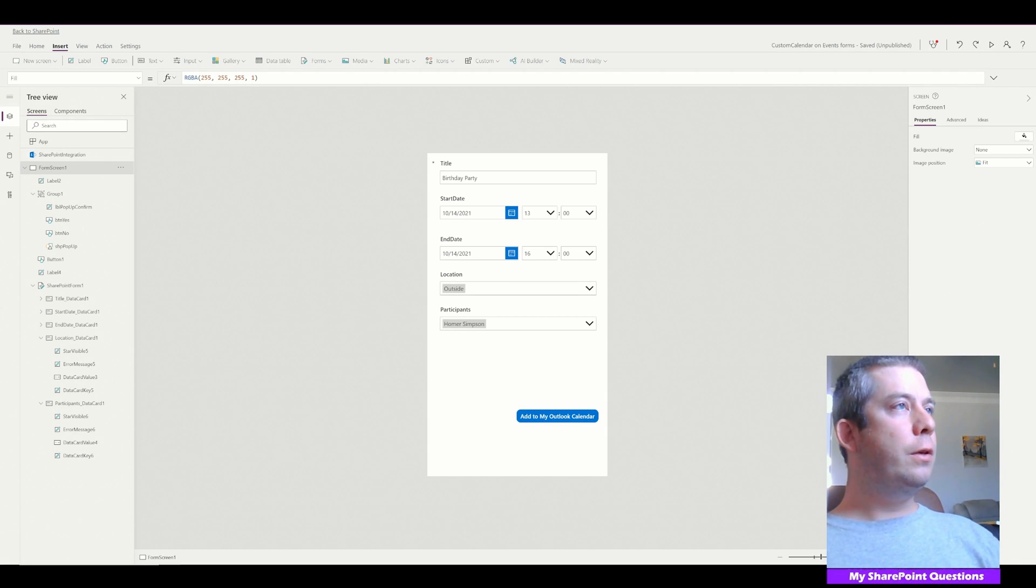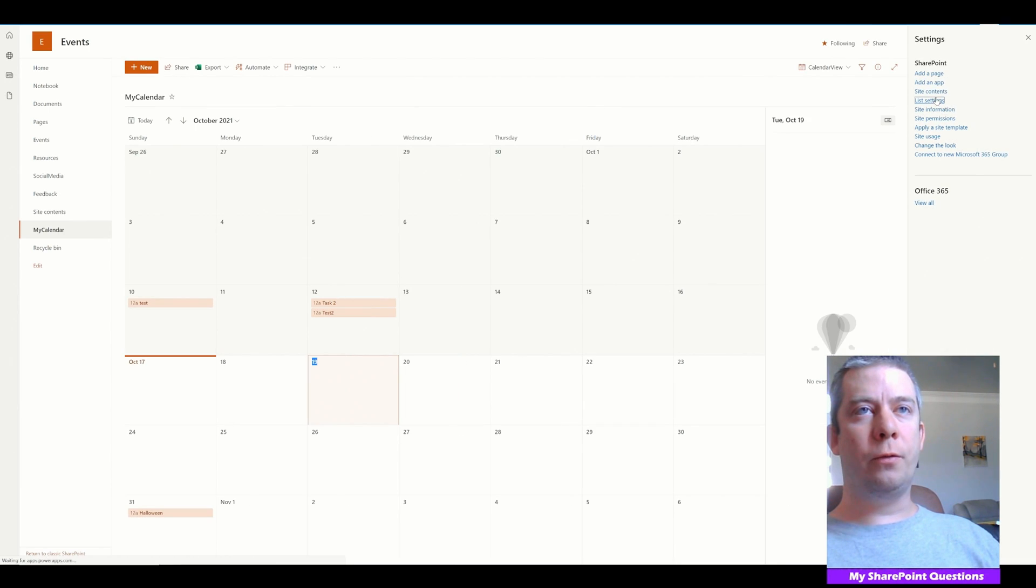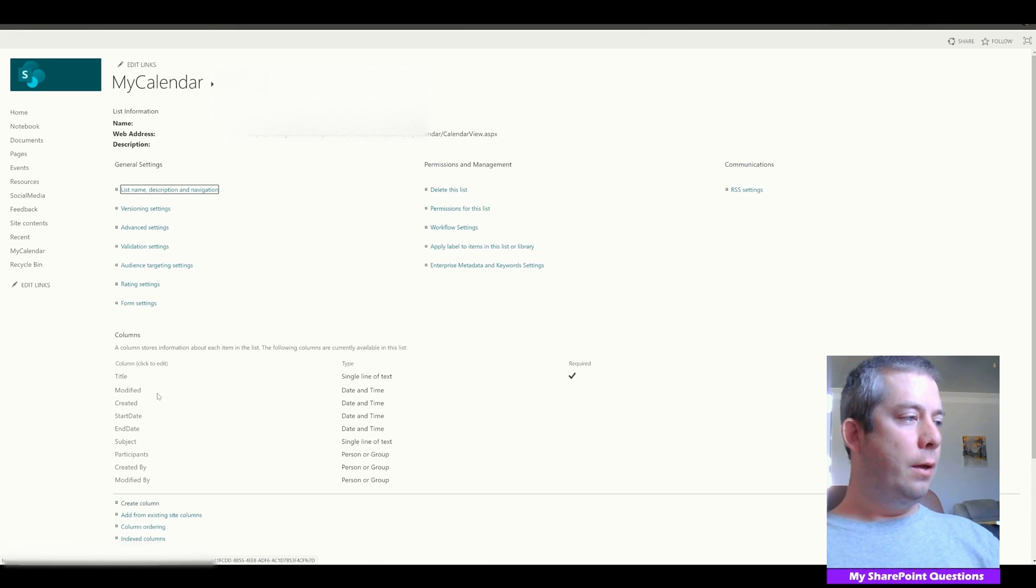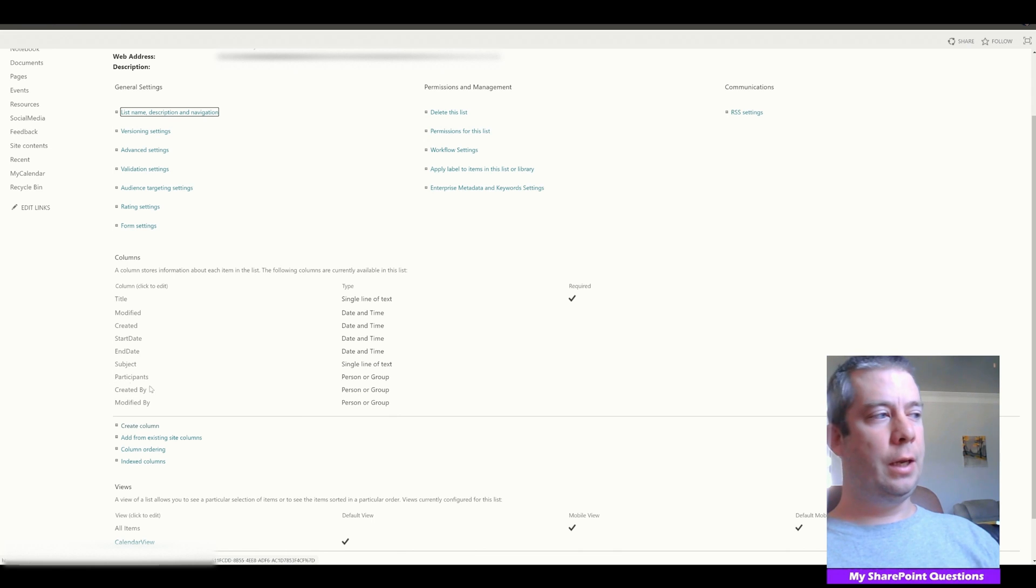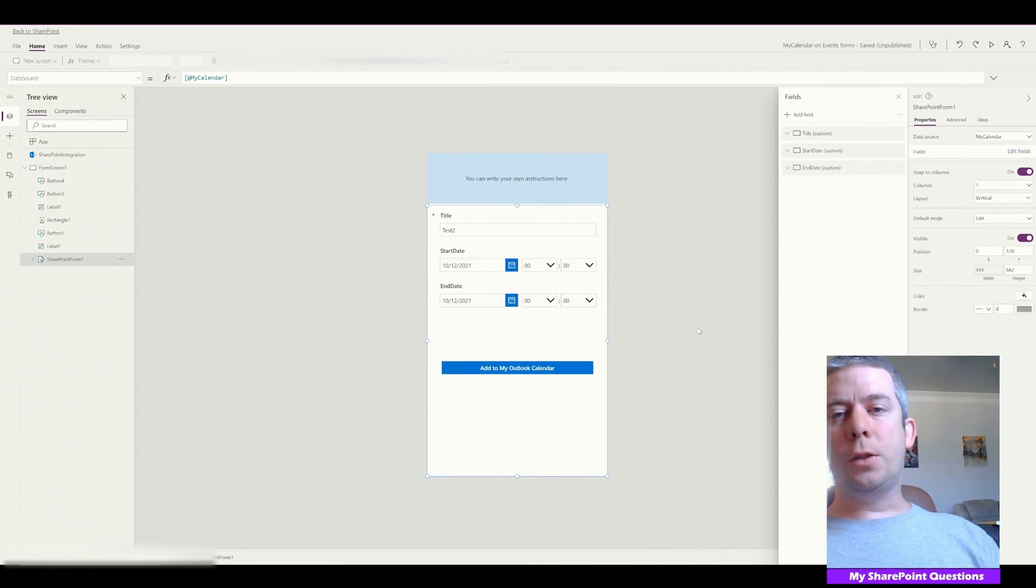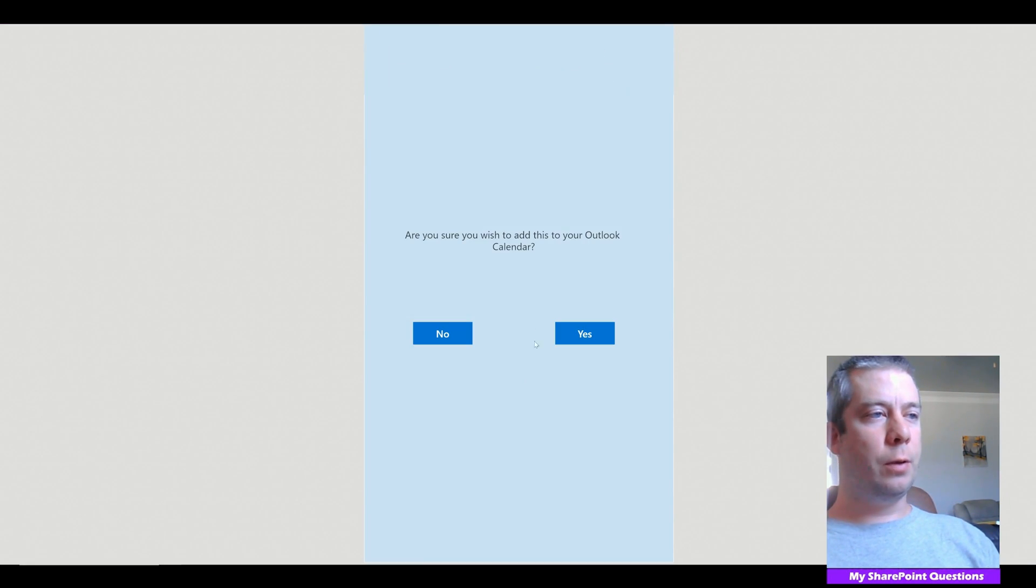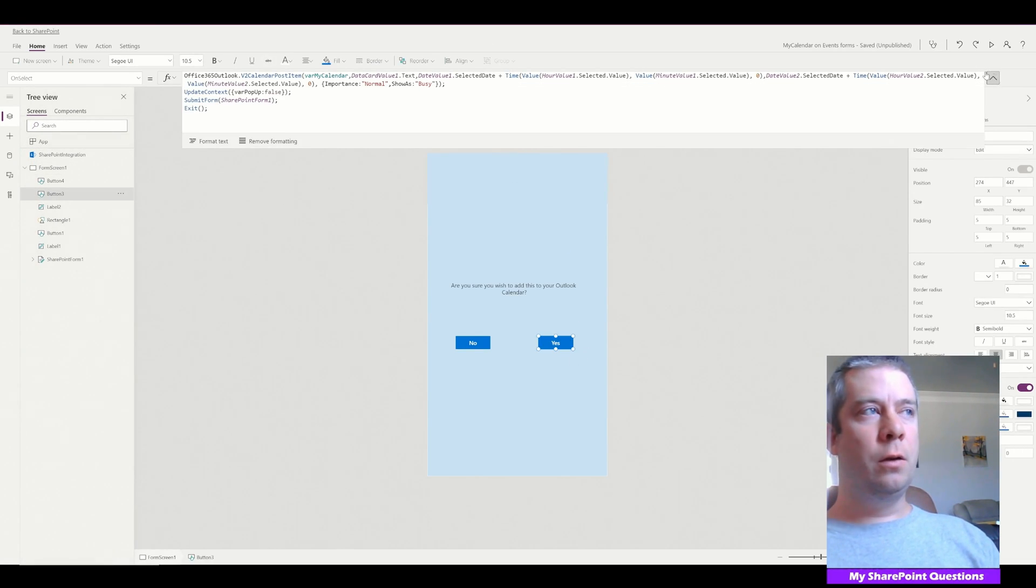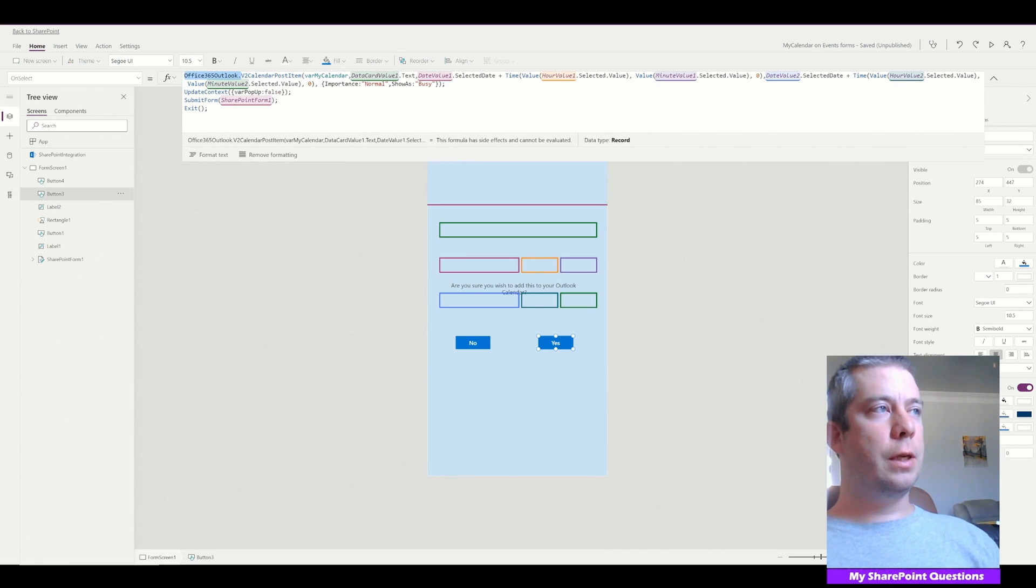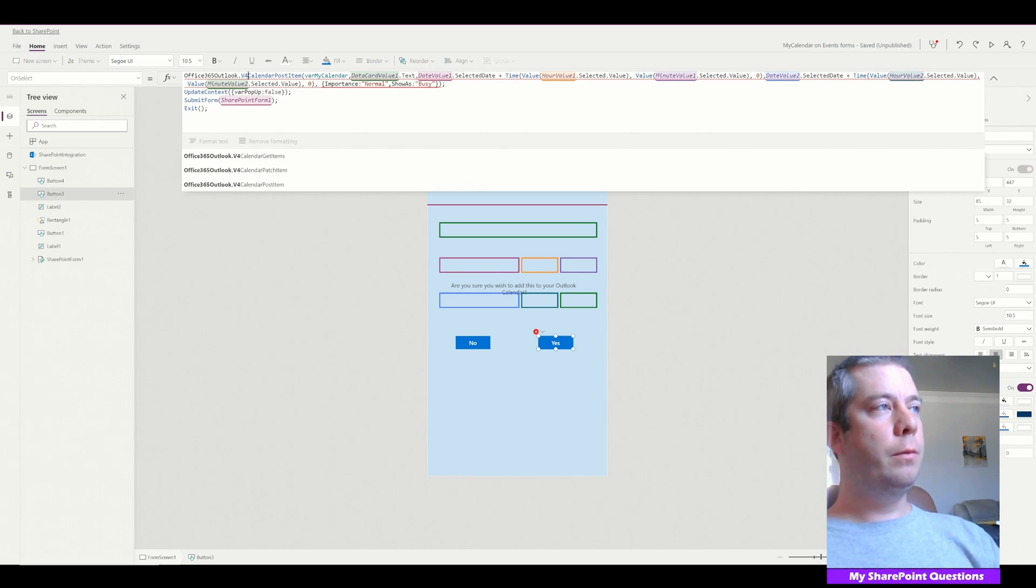I have a calendar here in SharePoint. I added a couple more fields since last time. I added participants and subject. So the subject will be the subject of our meeting and participants is going to be who's invited. So last time we used V2 for our yes button. So if we come in here and we press play, you'll see I have a yes button. And in this yes button we're using version 2 calendar post item. So let's go ahead and convert this to V4 calendar post item.